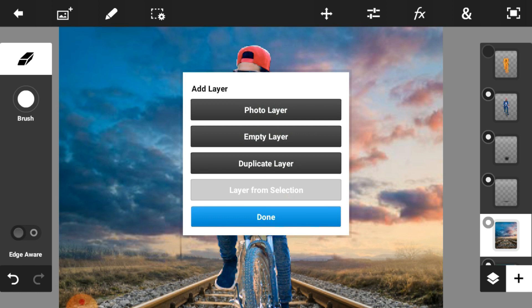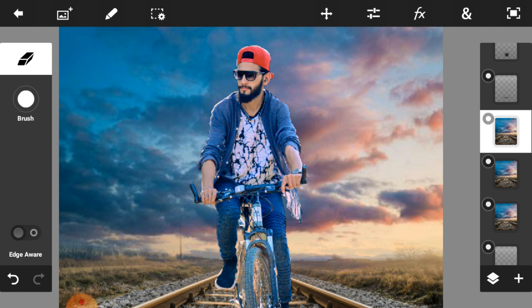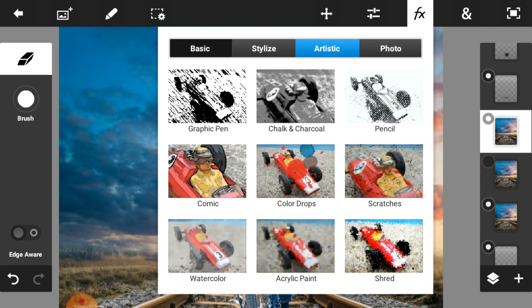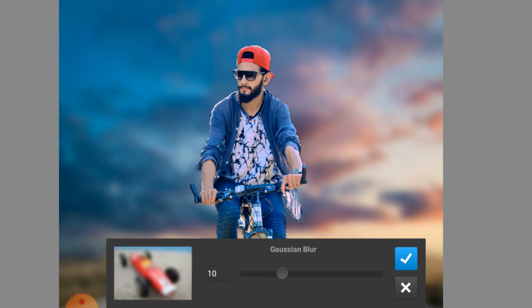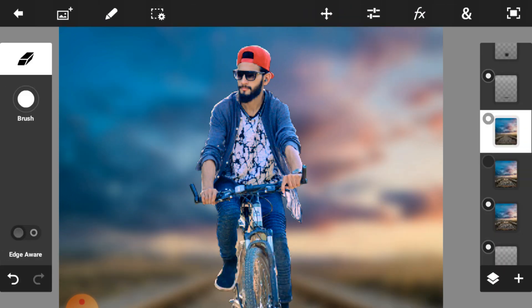Now we are going to blur our background. Duplicate the background image and press done. Now click on FX effects, then click on basic and select Gaussian blur. Adjust the blur amount — I think this one is perfect. Then press the right icon so your background is blurred.